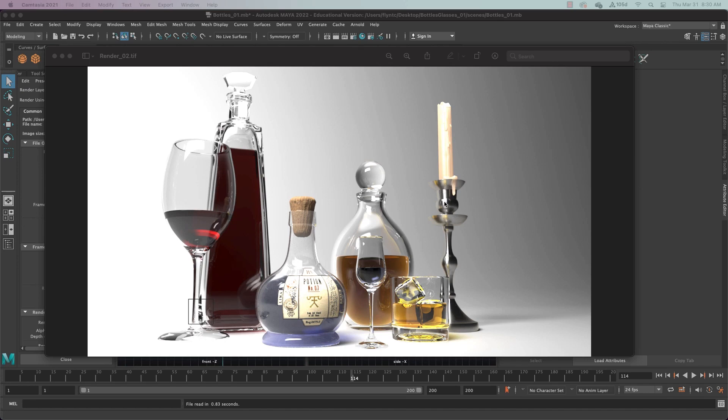Anything that is lathed like this, which is what this is called, like a chair leg, a baluster and a banister or a post on a porch, any lathe object like this can be modeled using the revolve technique and spline modeling.